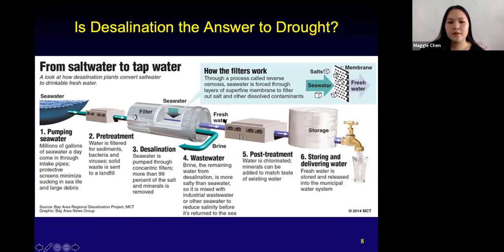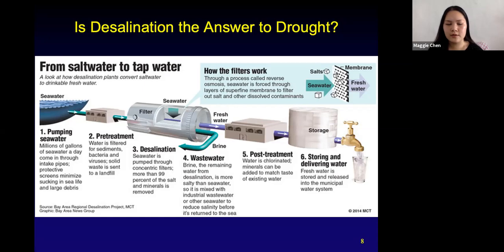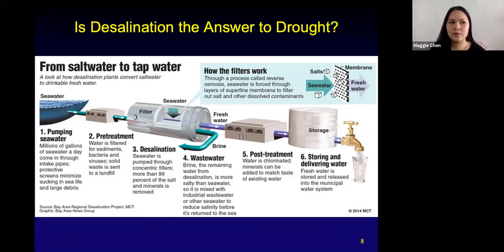Once we have brine — this hypersaline, super salty solution — we can't just release it back into the ocean as is in its original form. We would either mix it with wastewater and send it through another treatment process, or mix it with ocean water before sending it back. We can't send brine in its super saline state back as is.